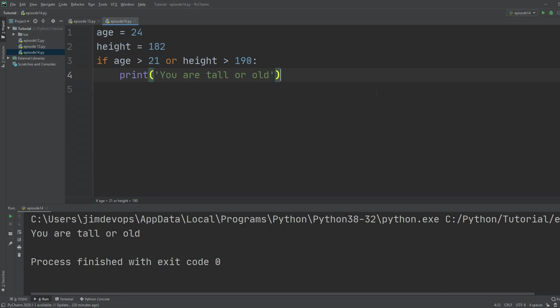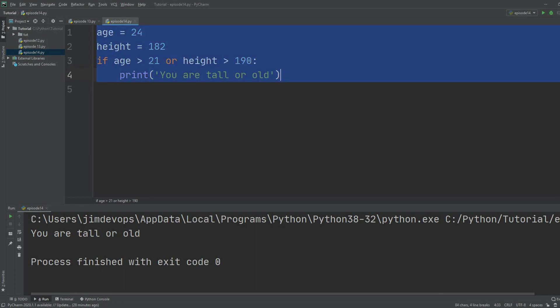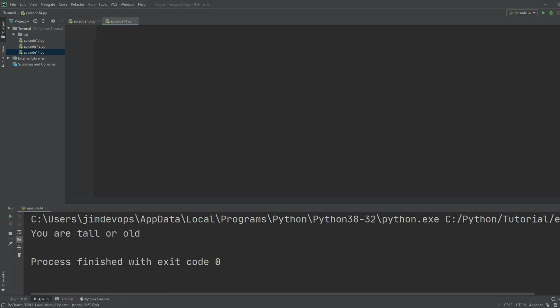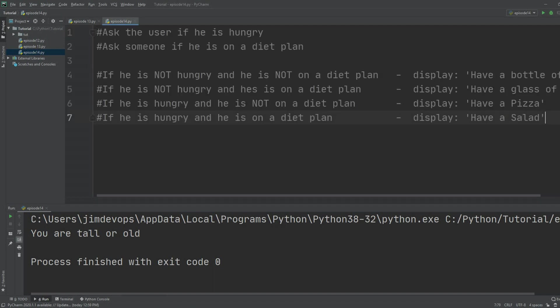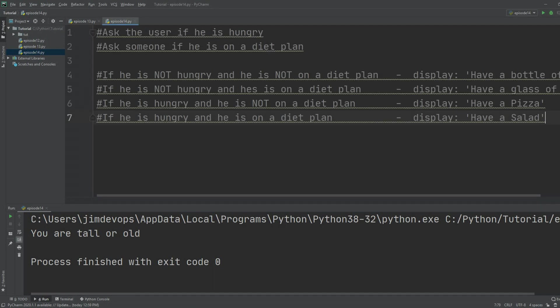You can pause the video and try this on your own. Now let's clear the code and paste a small task. Basically, we want to write a program that asks the user two questions, and based on their answers we write some messages. We want to ask the user if they are hungry and also if they are on a diet plan.